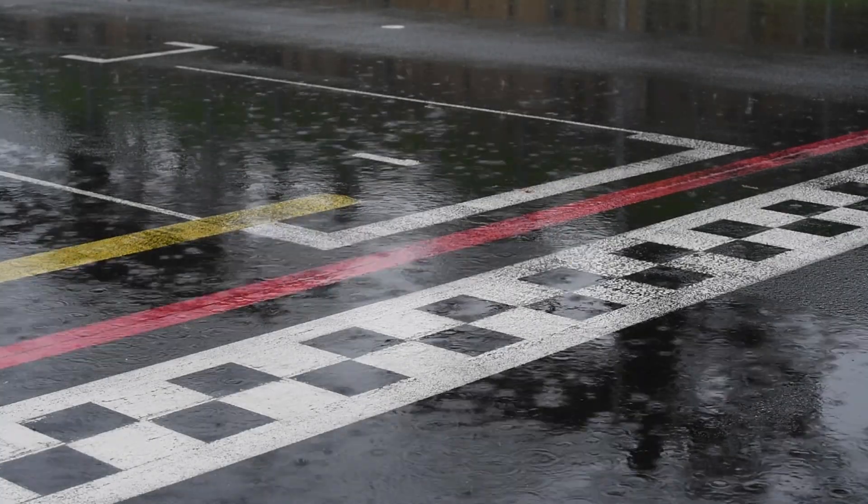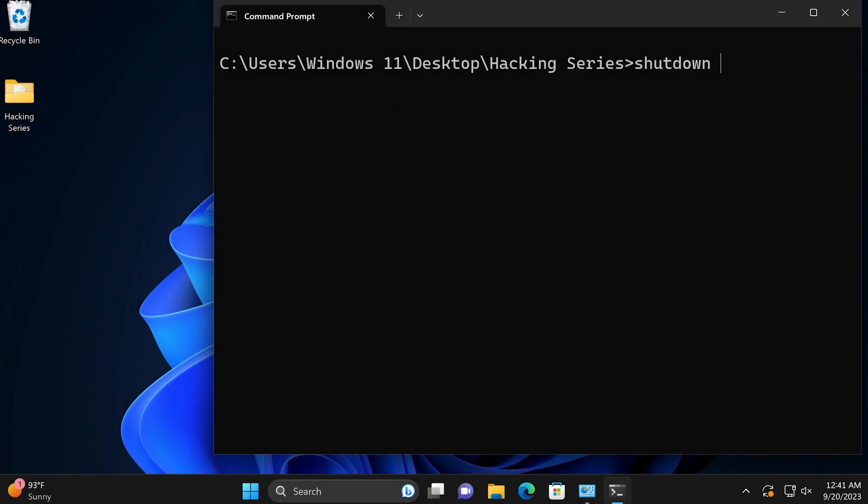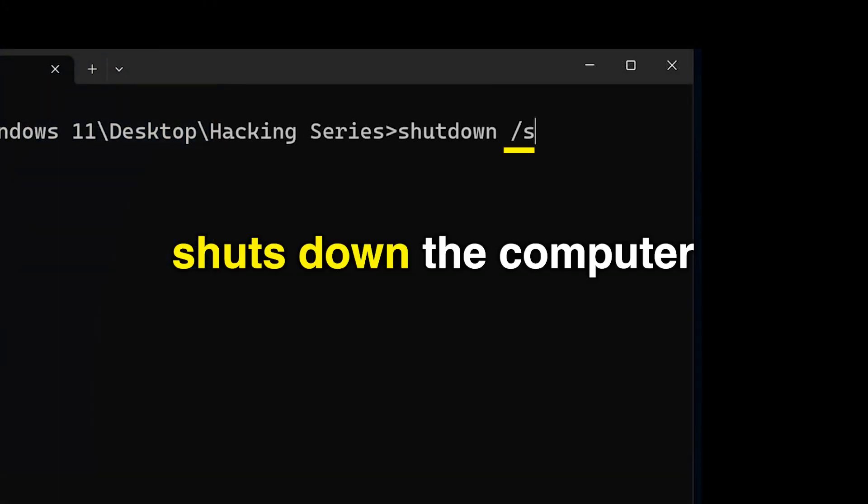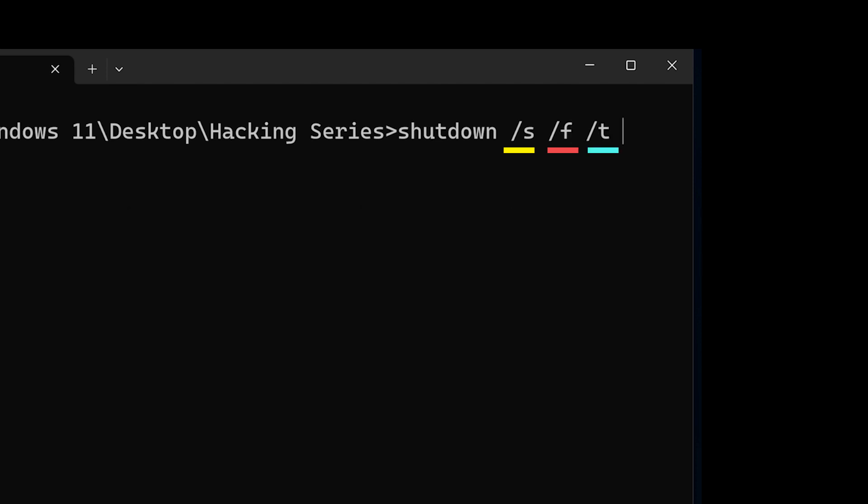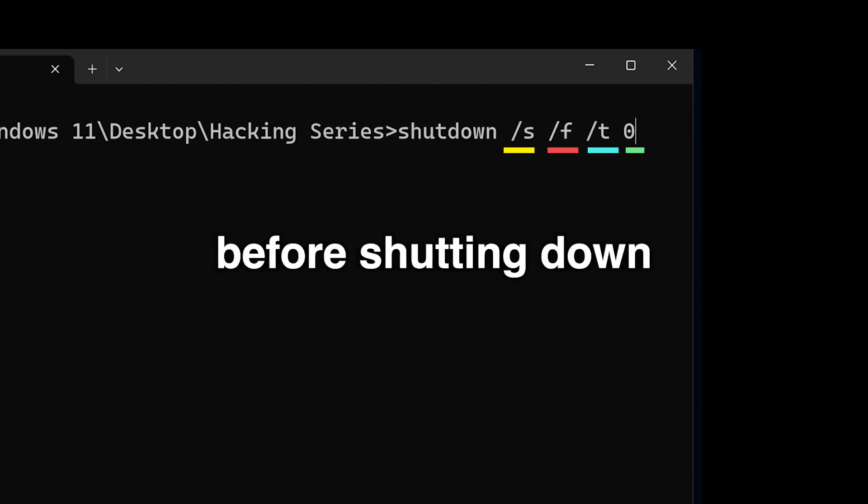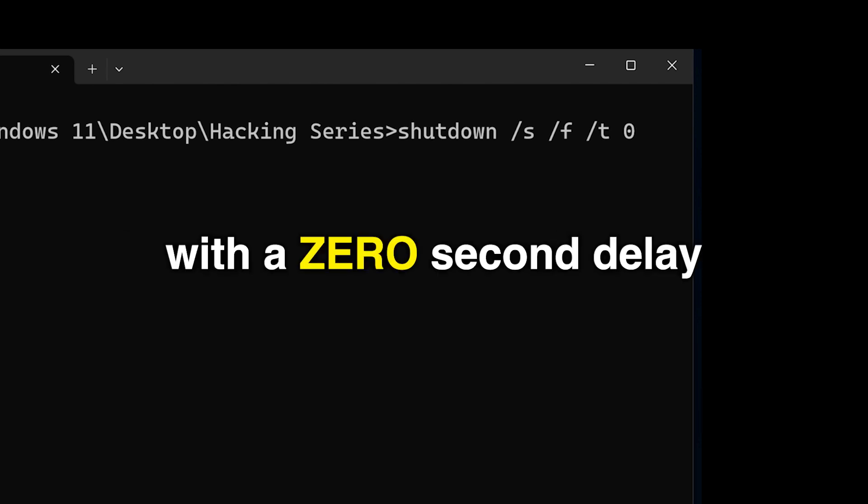And finally, number nine, shutdown. The slash S shuts down the computer, while slash F forces running applications to close without warning, and the slash T specifies the delay in seconds before shutting down. So we type in the command with a zero second delay, and the computer shut down.